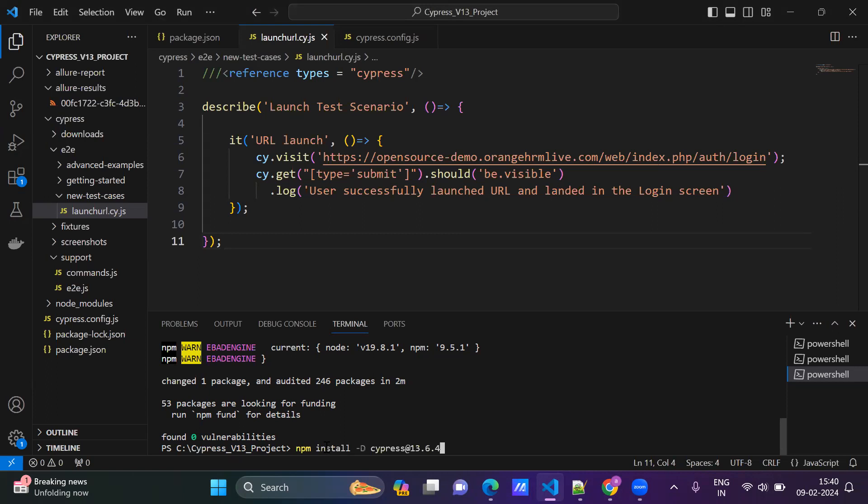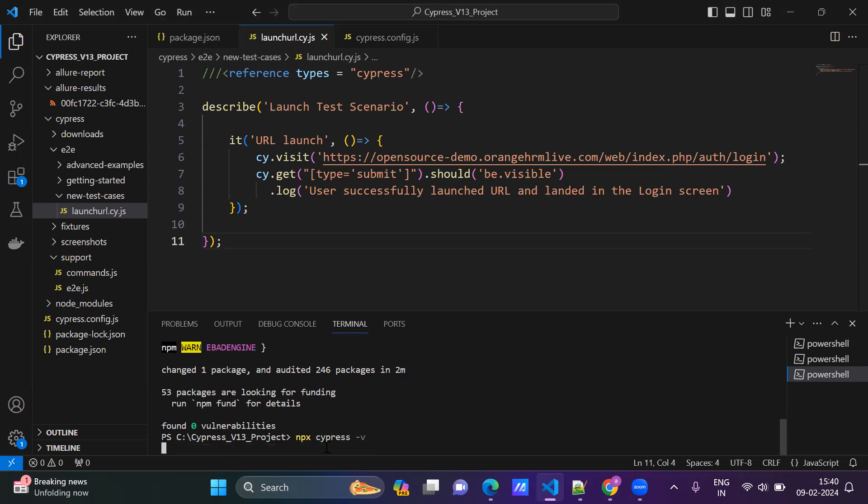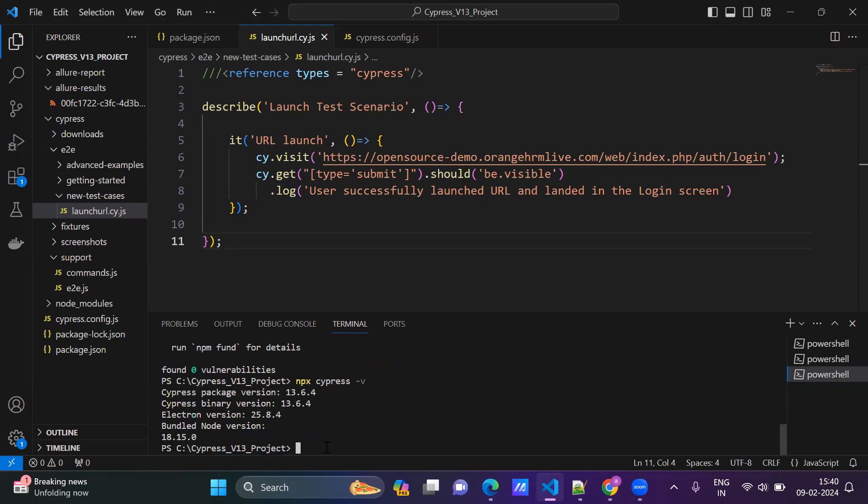Now we will check the version. It should be 6.4 now. See, 6.4, right? It got updated.